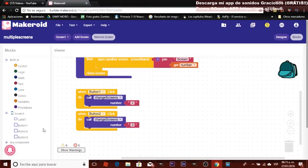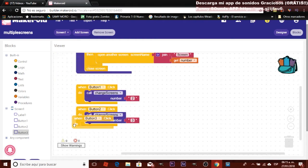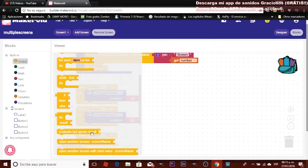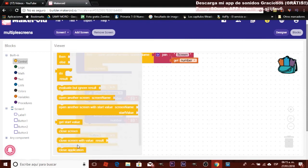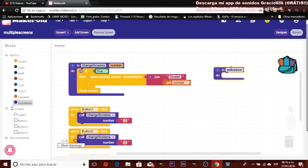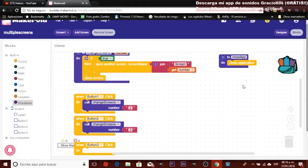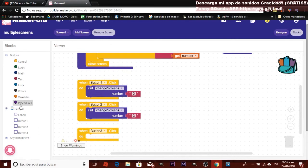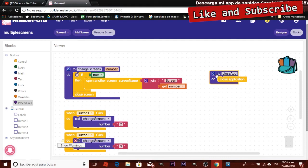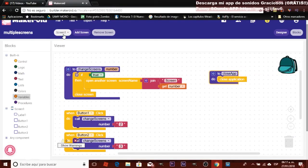Button three is going to close the app. We need a function to close the app. In Control, there is a 'close application' block. My recommendation is to create a procedure for that — let's call it 'close app procedure' — and drag the close application block inside it. The reason is that if you want to add more things before closing — for example, save a value or display an ad — you can add them inside the procedure. Then drag this procedure to button three.